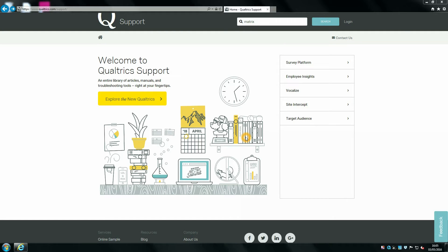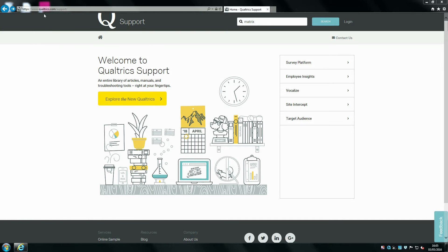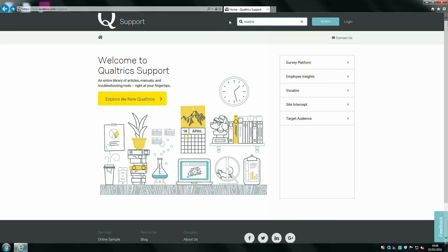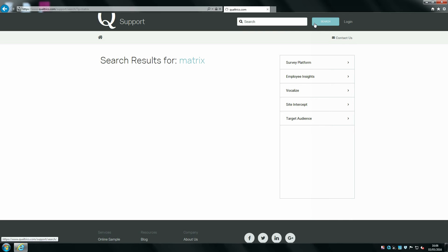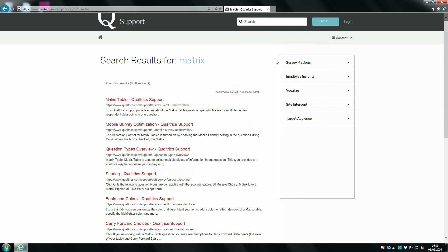The first thing to do when wanting to build a Qualtrics survey is know where you can get help. A really good website is the Qualtrics support site at qualtrics.com/support. On this website you can type anything you need into the search box. For example, if you're interested in learning how to make matrix style tables, you can type in matrix then click search.